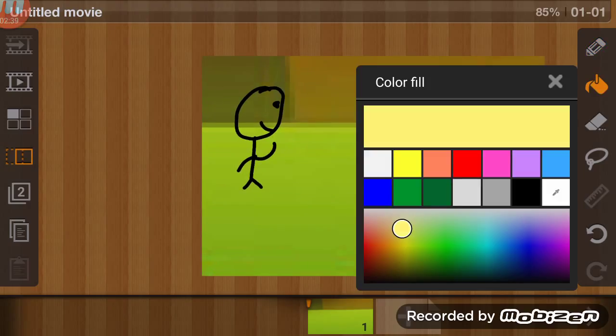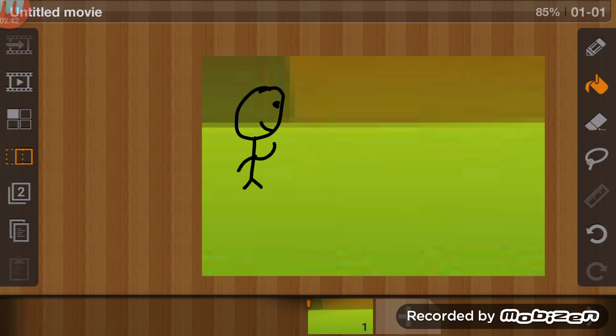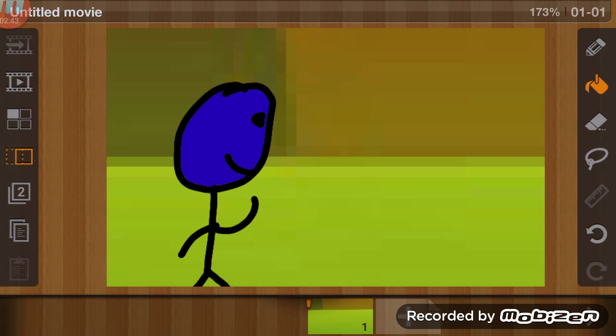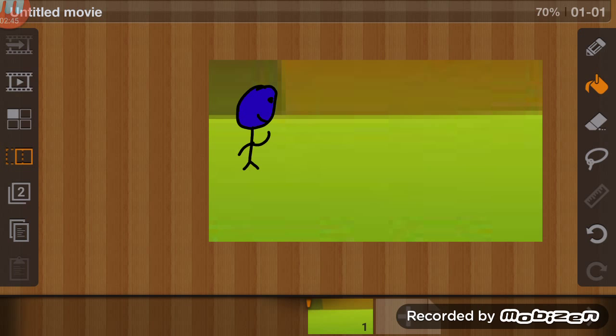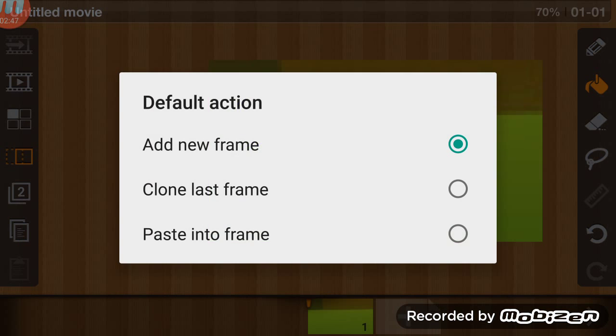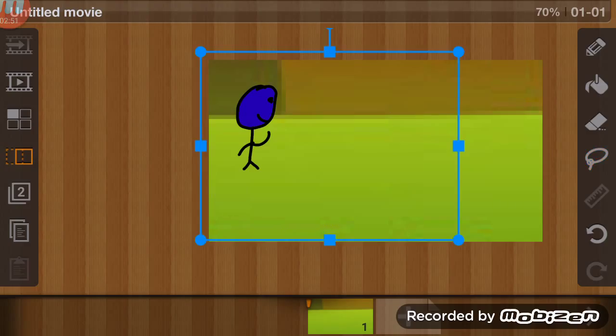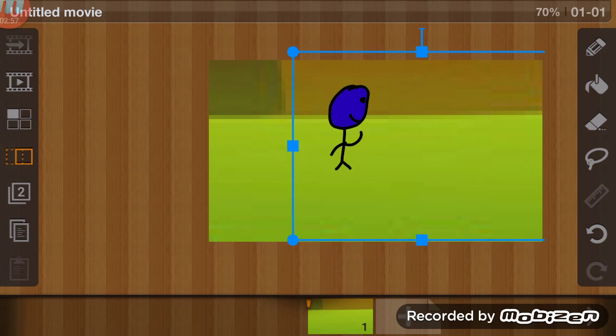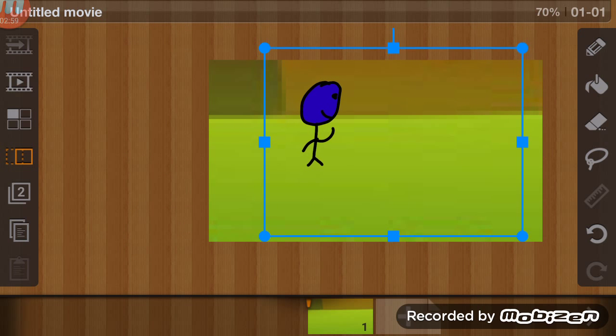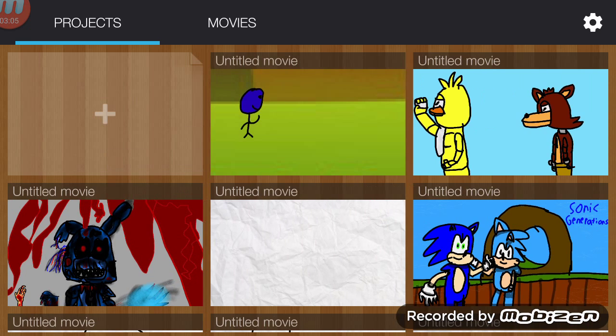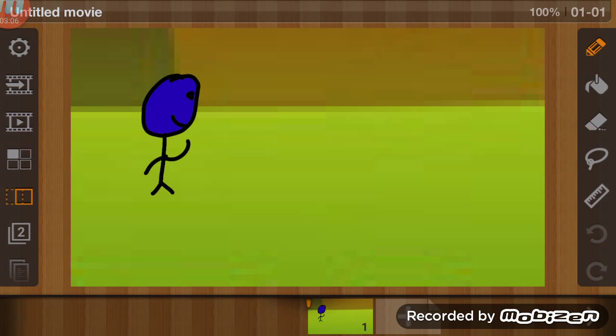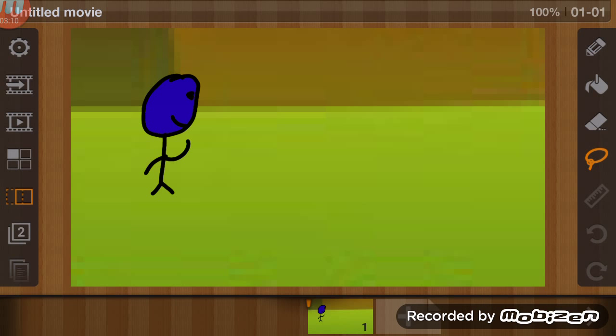I'm going to color him blue. There you go. Now this little lasso tool, when you press copy after you use it, I use this lasso tool to move the character around like this.